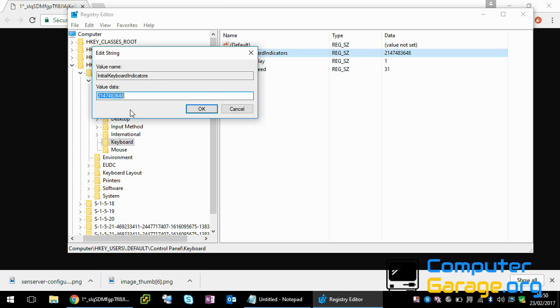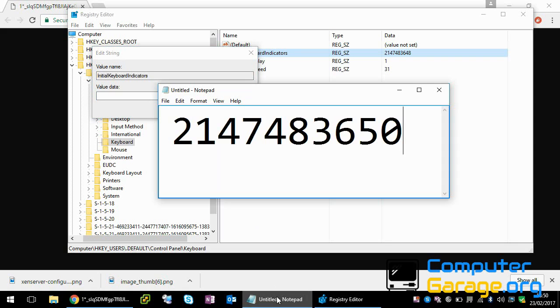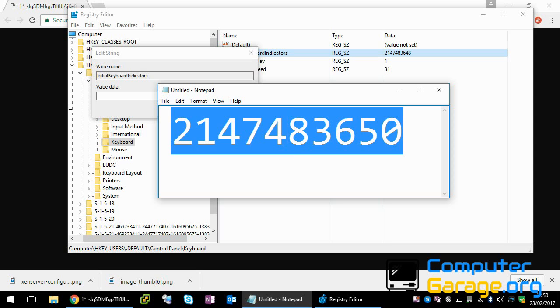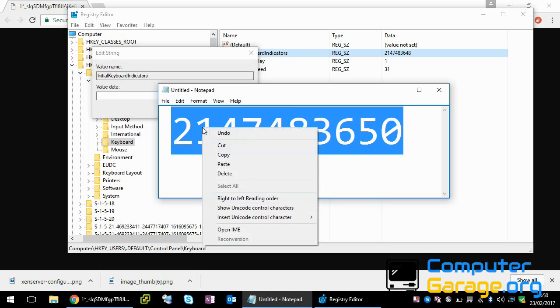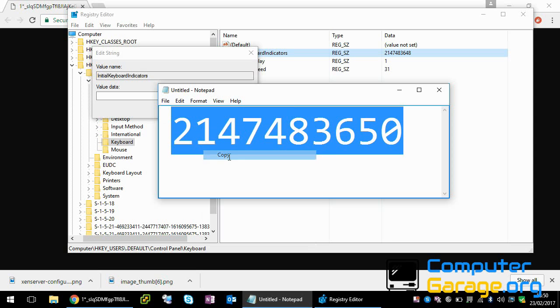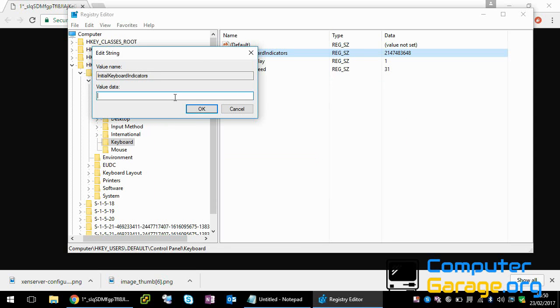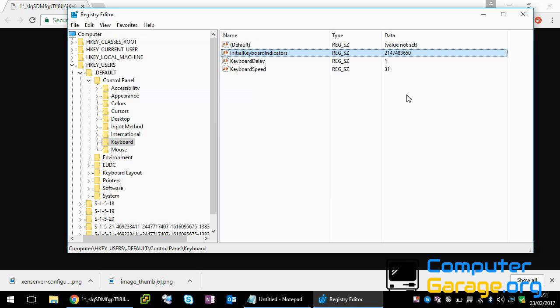There's going to be a value in there. Just delete that and add this value in: 2147483650. I'm just going to copy and paste it. Okay, so you can see the new value's in there.